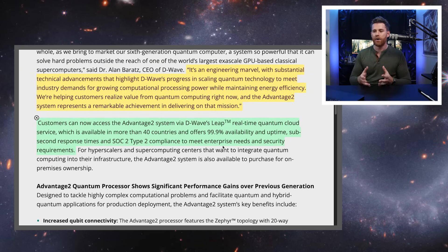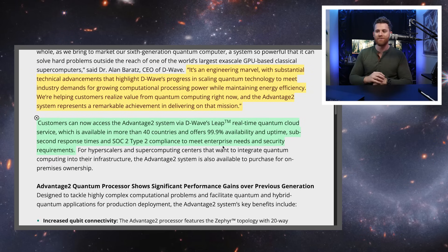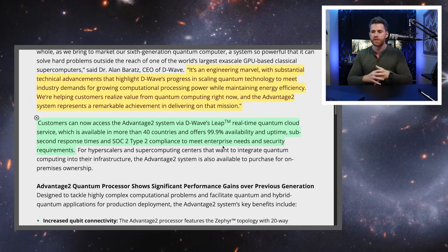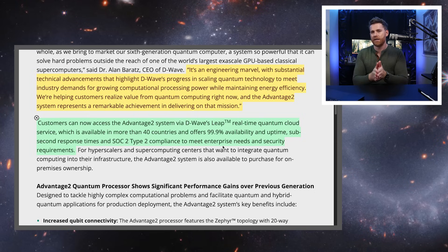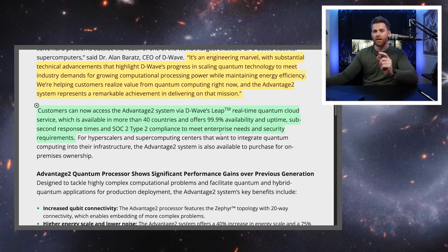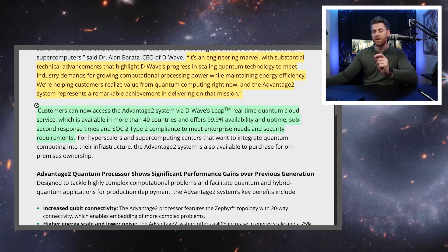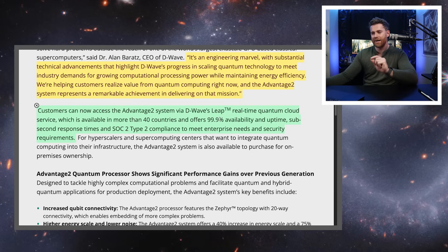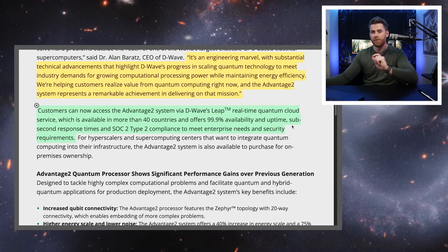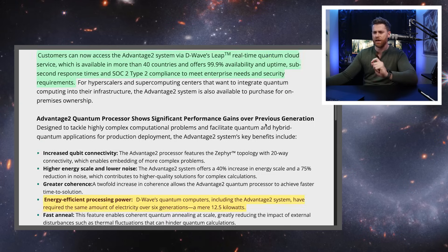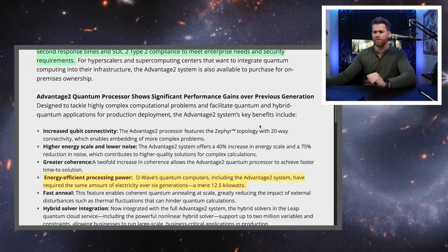Customers can now access the Advantage 2 system via D-Wave's Leap's real-time cloud service. And this is a service that has 99% uptime, which is also a differentiator for D-Wave at this time, because most quantum cloud service providers could not touch 99.9% availability with a 10-foot pole. A lot of them have significant downtime and do not have that availability.